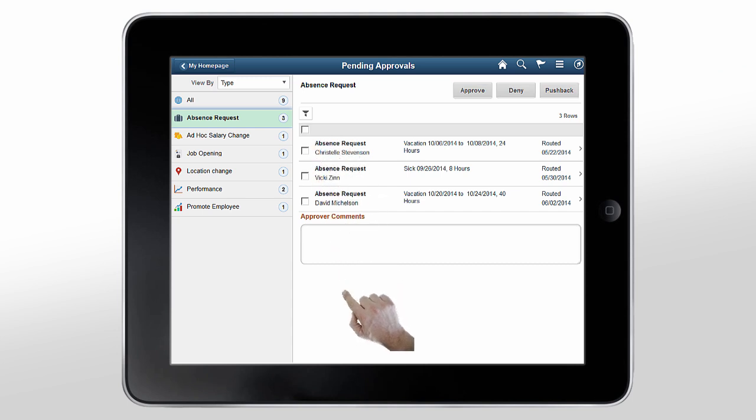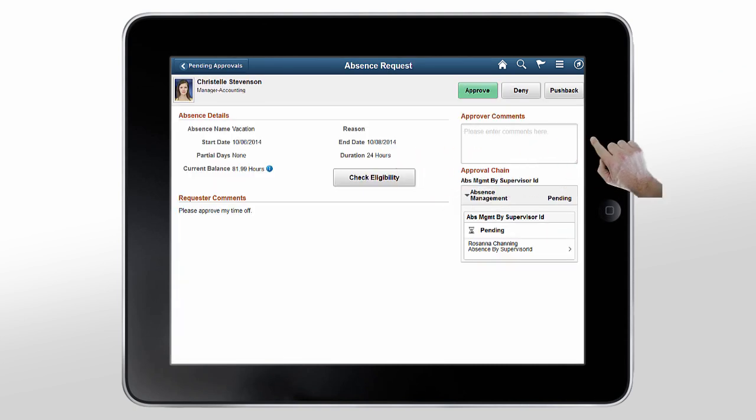To view the details of transactions, tap the Request. Here, let's tap the first absence request transaction.